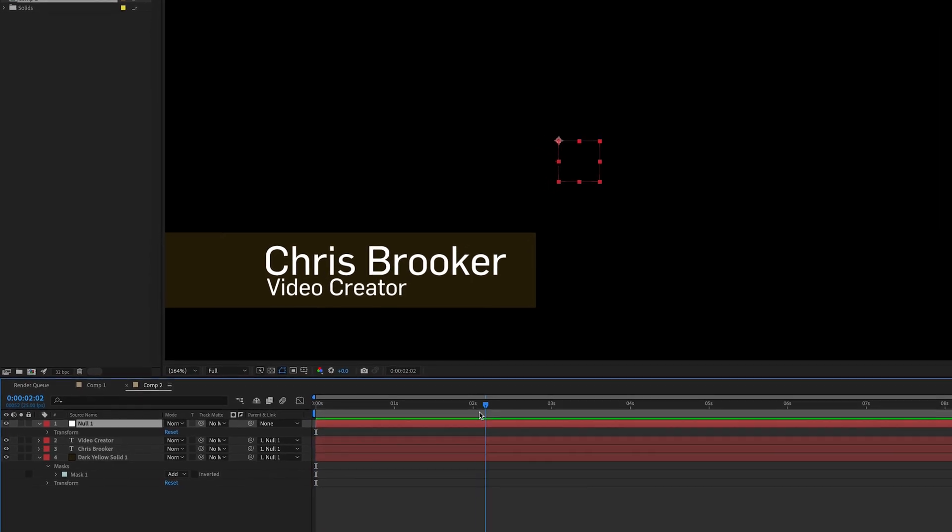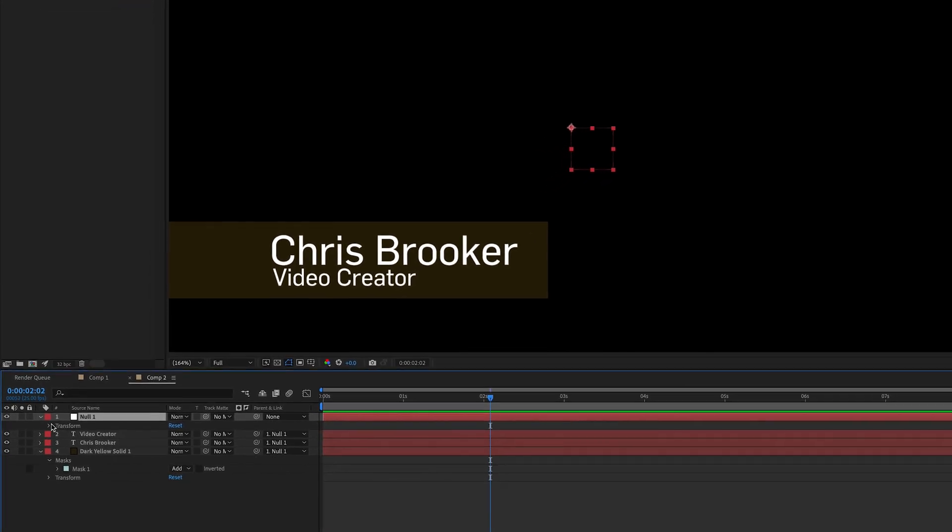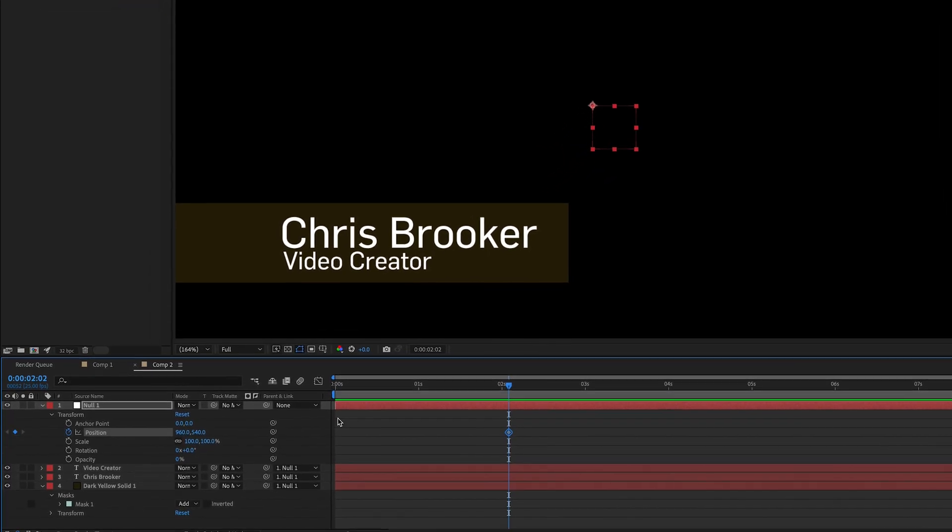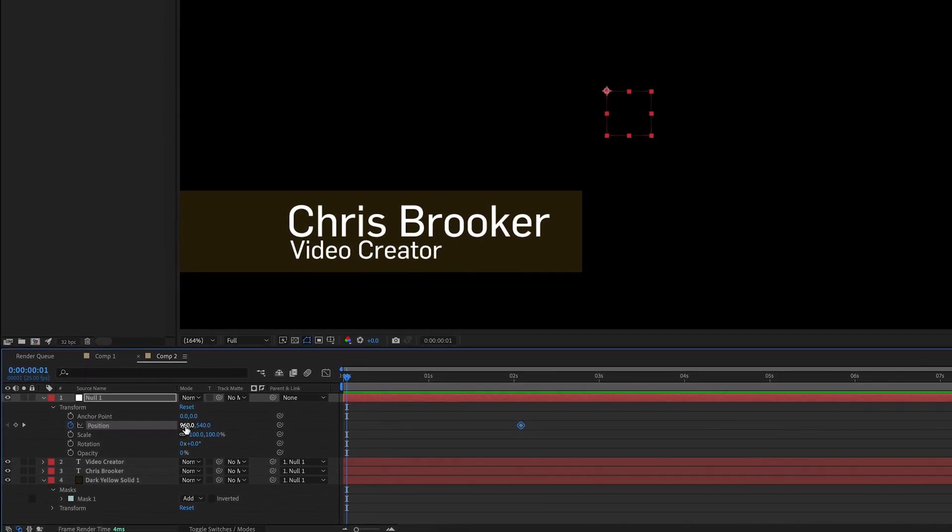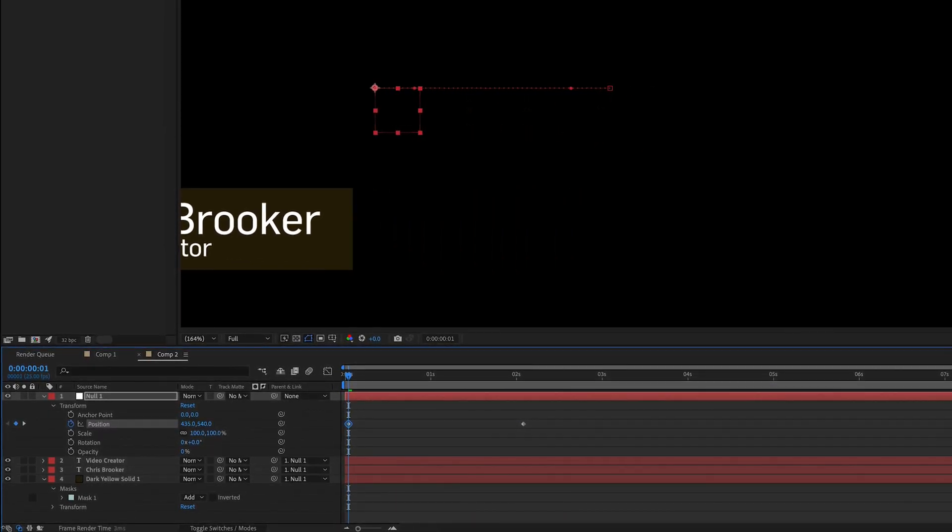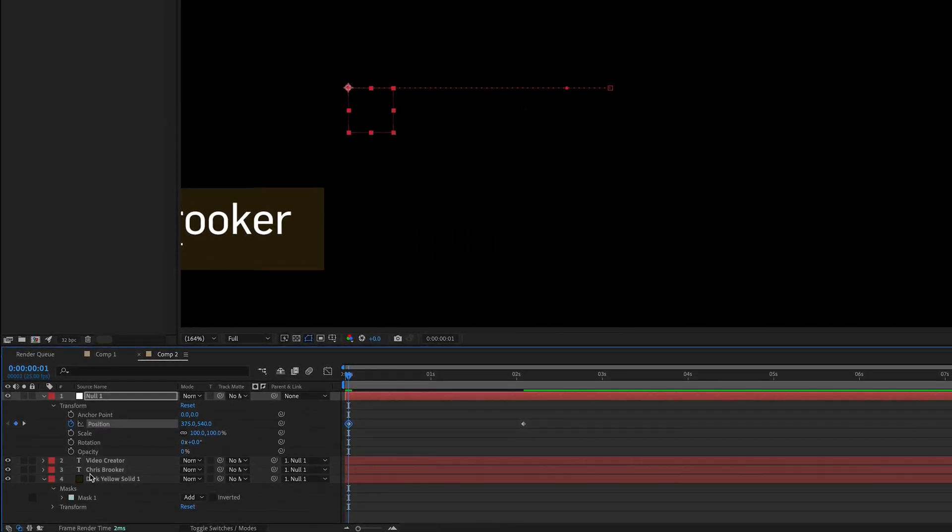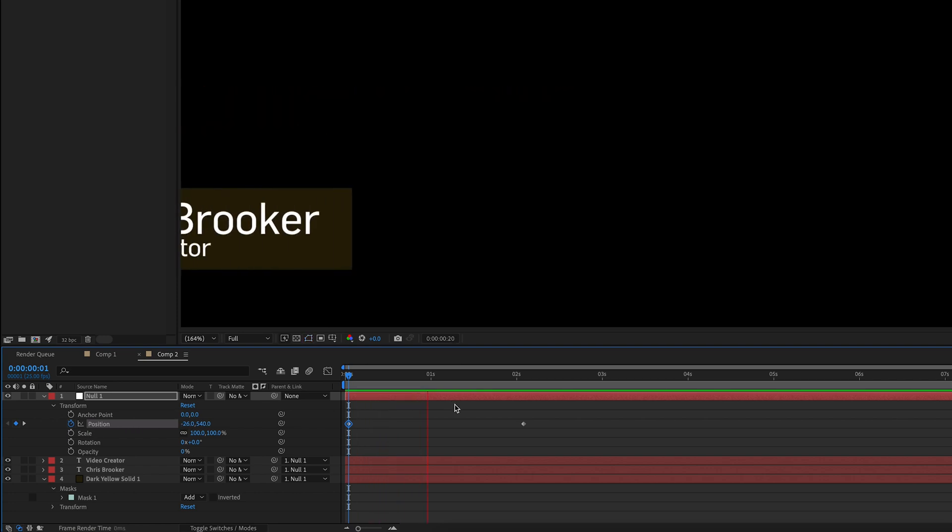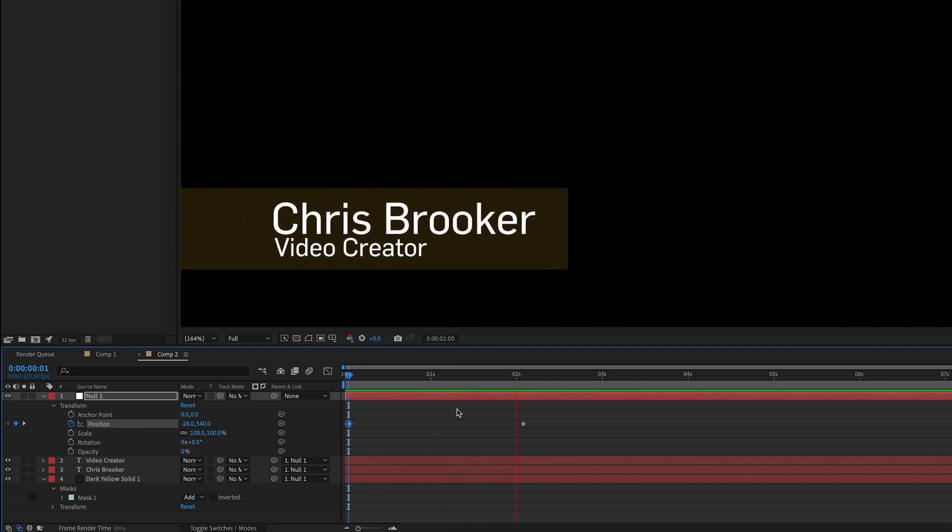Then we'll go two seconds in, create a brand new keyframe on position on the null. Go back to the beginning and pull the position to the left and you'll see that everything has been affected. So when we play that back, that is going to animate on.